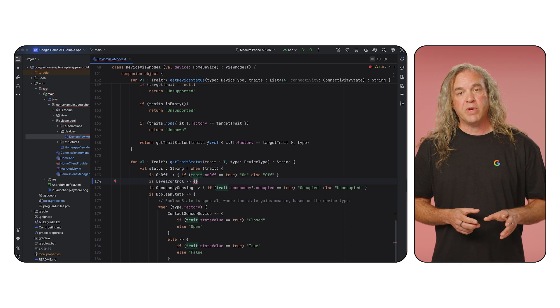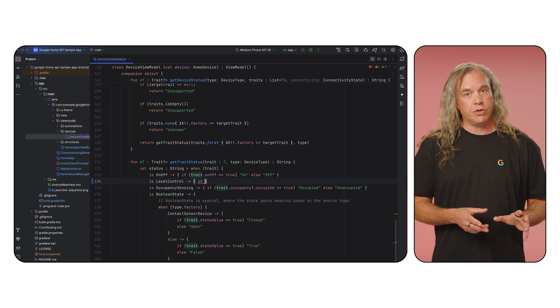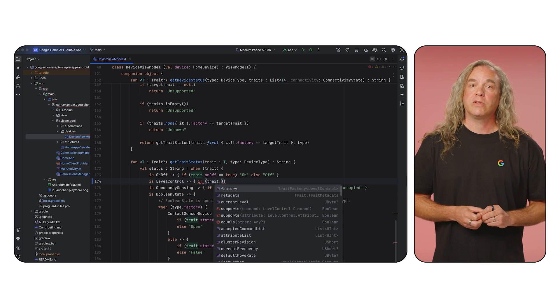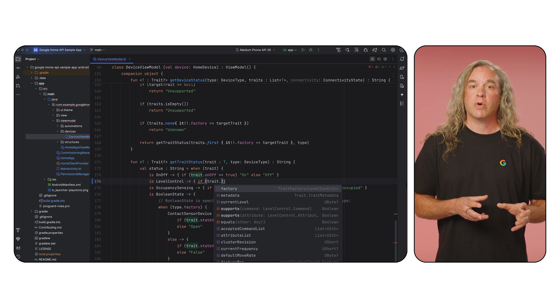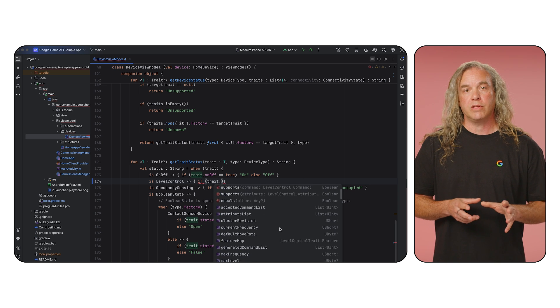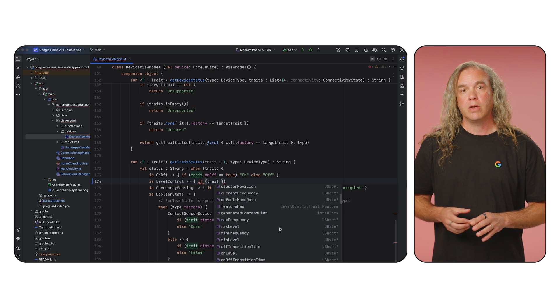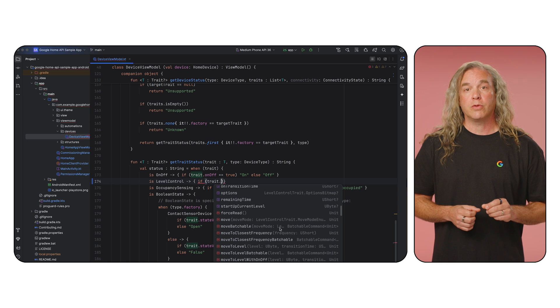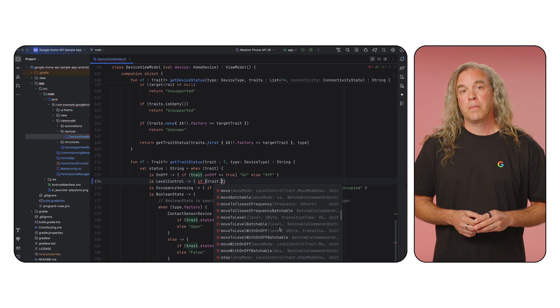If you're developing in Android Studio or Xcode, AutoComplete suggests valid properties or methods contained within a device type or trait. This is super helpful and should reduce visits to the reference docs.